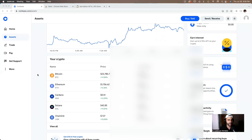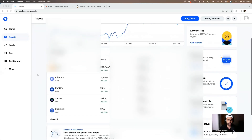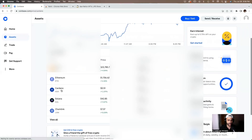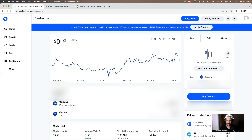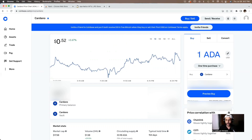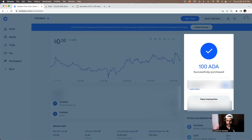We're here on the Coinbase platform and you're going to search for Cardano — it's right here on the screen. So we're going to buy some ADA. I'll click on where it says ADA and we're going to buy 100 ADA. We click on 'Preview Buy' and just like that we have our 100 ADA successfully purchased.